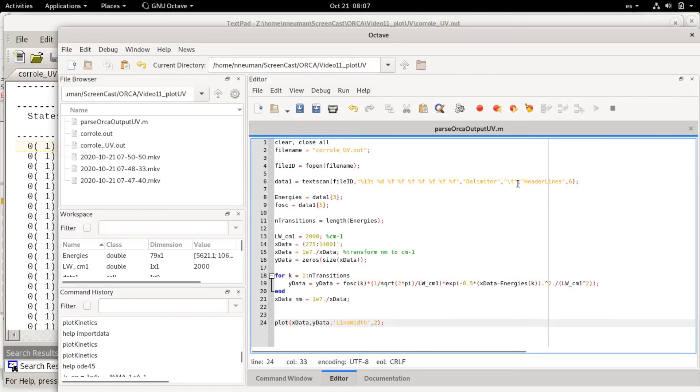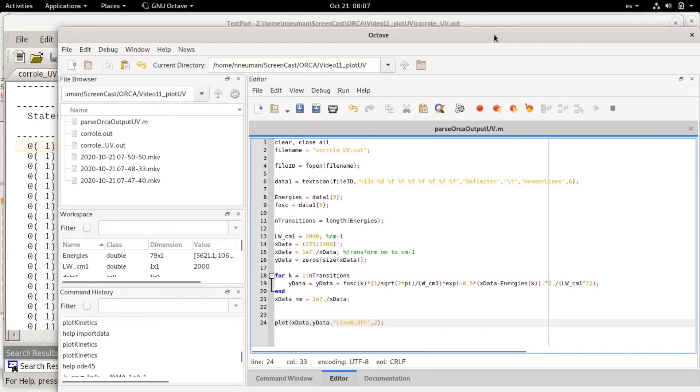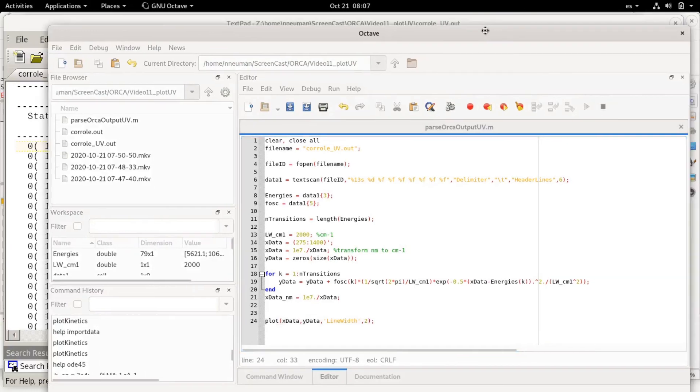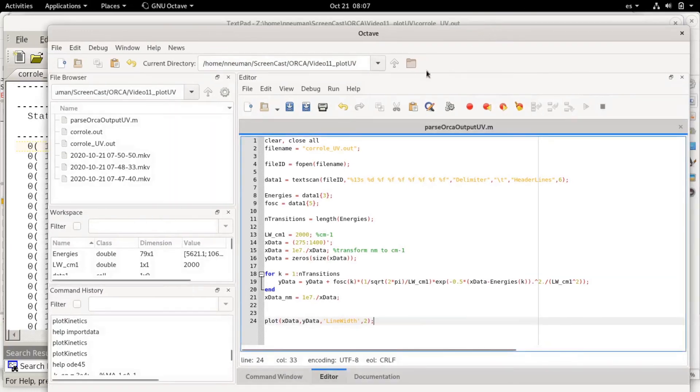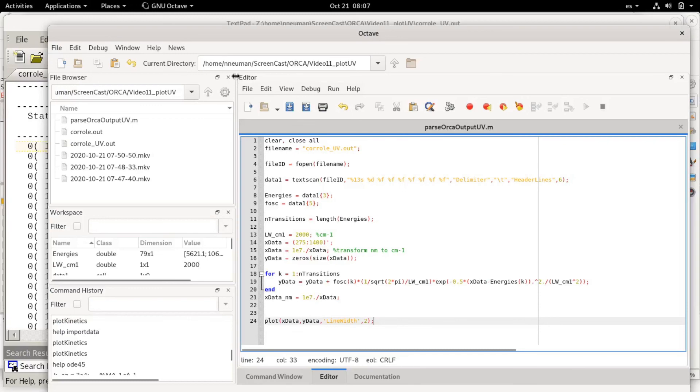If you want to do that with Avogadro you would have to open each file, calculate the UVB's, choose a certain set of line width for example the broadening, export the data, and you would have to do that for each molecule and then combine them in another program like Origin or Excel. But here you can actually do it automatically. That's a good thing about using scripting languages instead of using graphical interfaces.